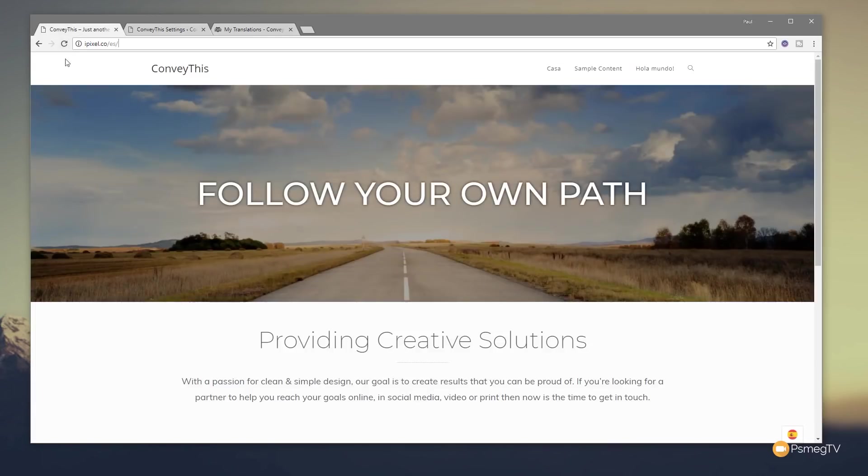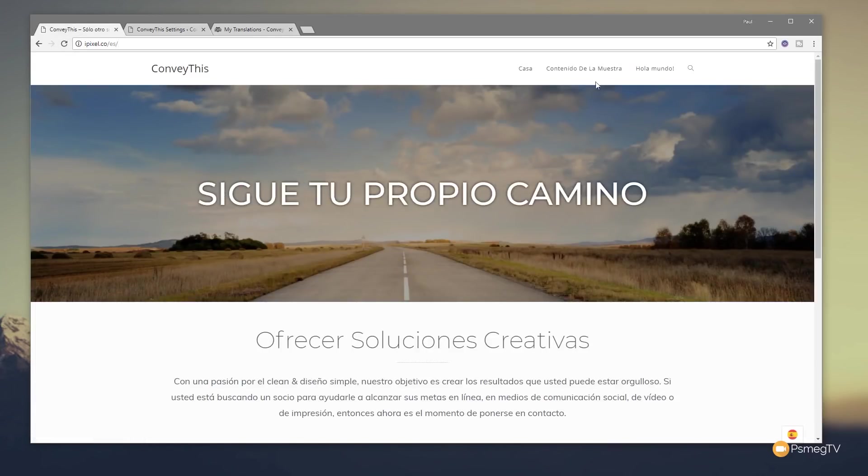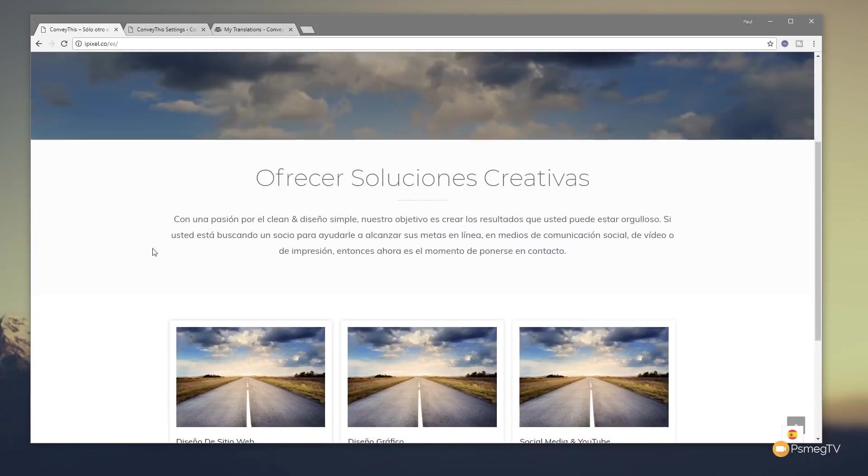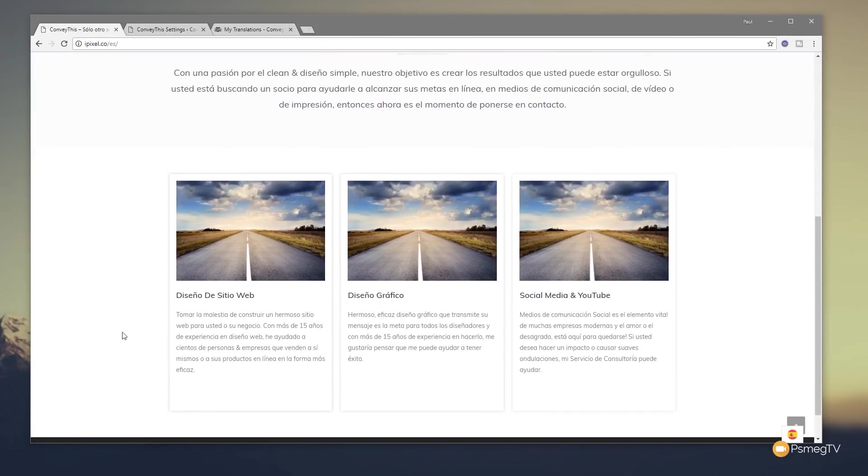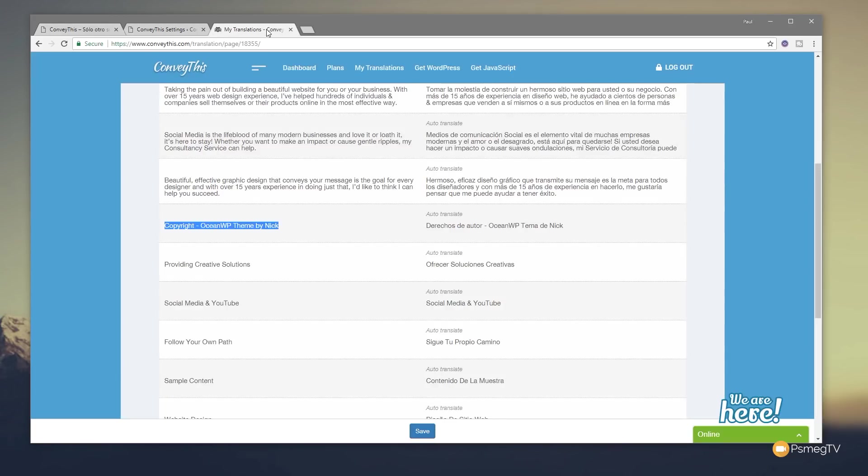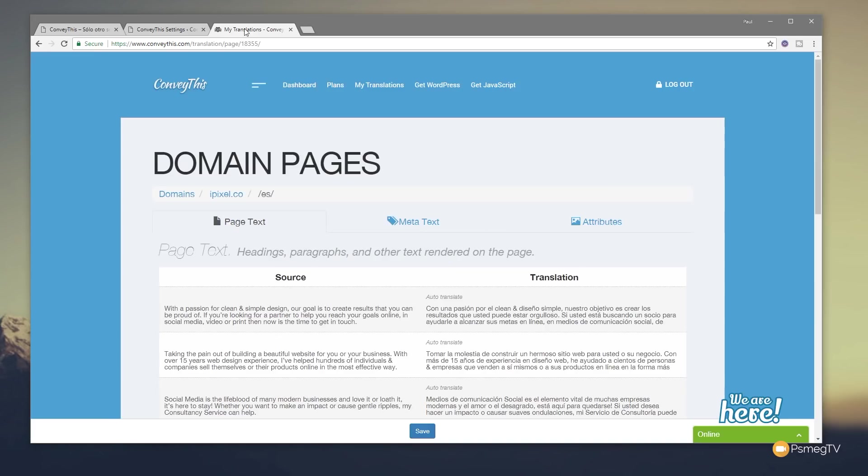If we jump back over now to the website and refresh this, there we go. Our navigation at the top now has been translated to Spanish, our hero image, all the different information underneath including all the different sections we've got, there's our footer and copyright information, all translated. You can see it's very very easy to go through the whole process once you've linked this to your ConveyThis account and you have the plugin installed and the API key added into the WordPress plugin. You can see it's incredibly easy to work with.